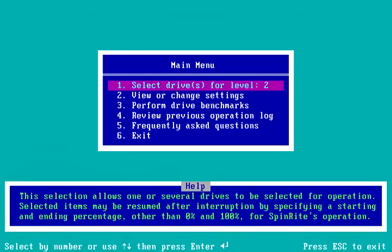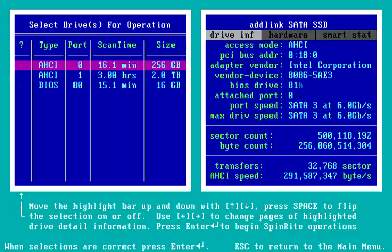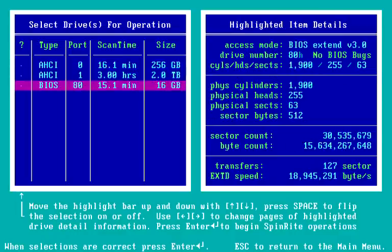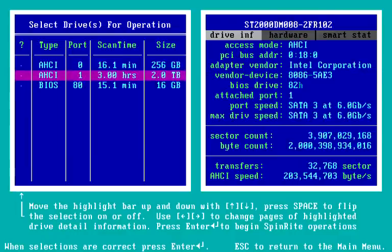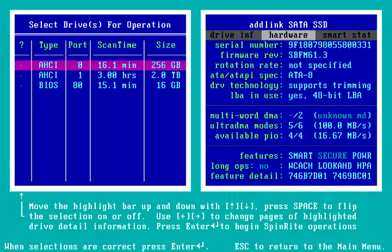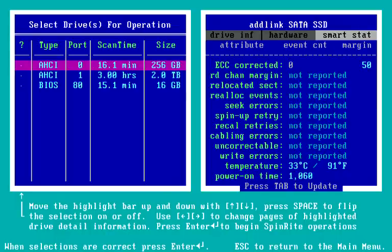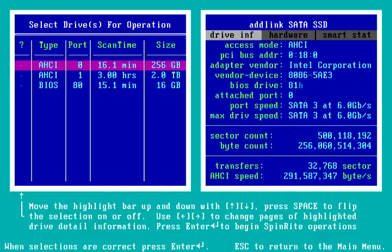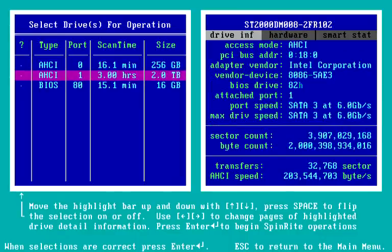I hit Escape to come back to the main menu, go up to the top item, and we're going to now do our drive selection. Here again are the same three drives on the left. On the right-hand side, we see information about whichever drive is selected on the left — we can see drive information, information about the drive's hardware, and whatever it's reporting through the self-analysis and reporting technology, the SMART system. Going back to drive information, now going down to the two terabyte Seagate drive, we see its information: it's connected to a SATA 3 port running at six gigabits per second.